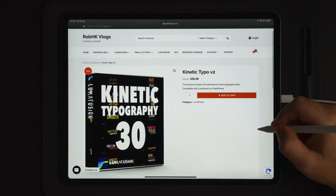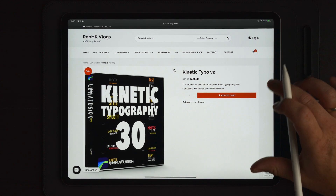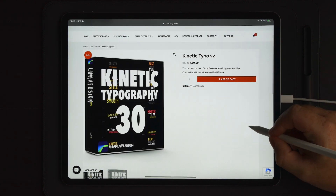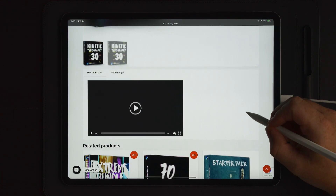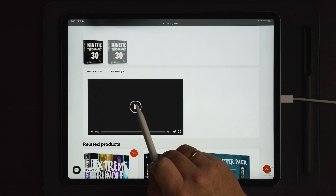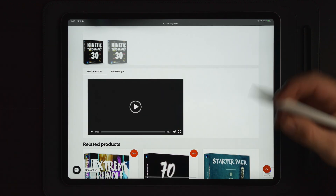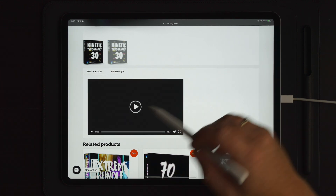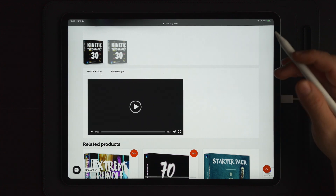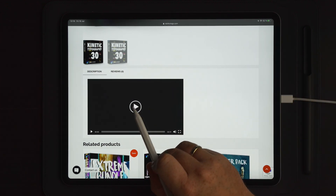First let's take a look at the website here on the product itself and how we download this from the website and then import it and use it in LumaFusion. Inside the product here you can go down to the description, and here under the description you are able to view the previews of all the different types of kinetic animations. So if you want to check out all the different animations first before you decide to get this kinetic typography pack, you can go on and check out the preview.